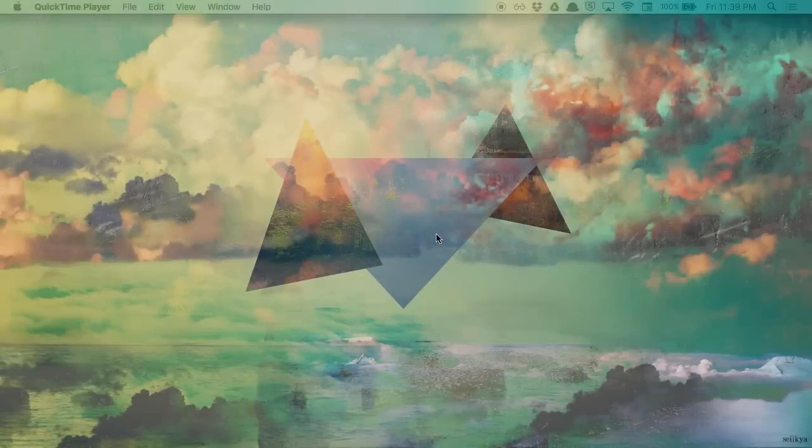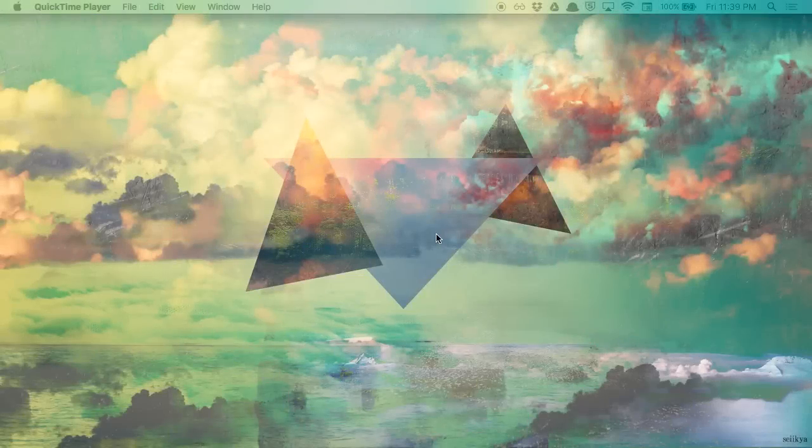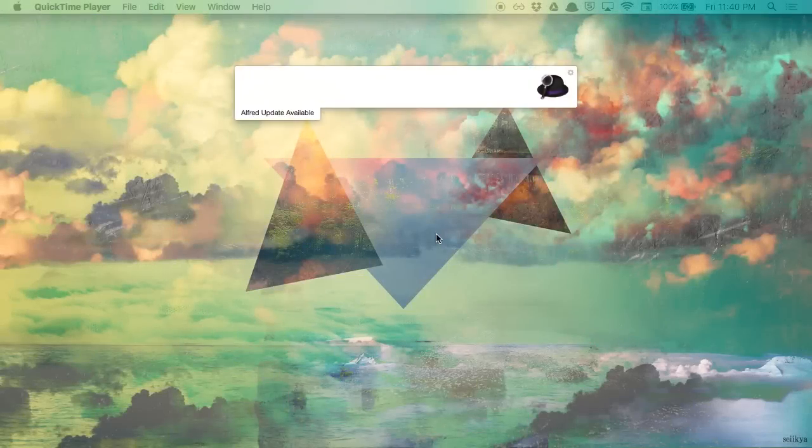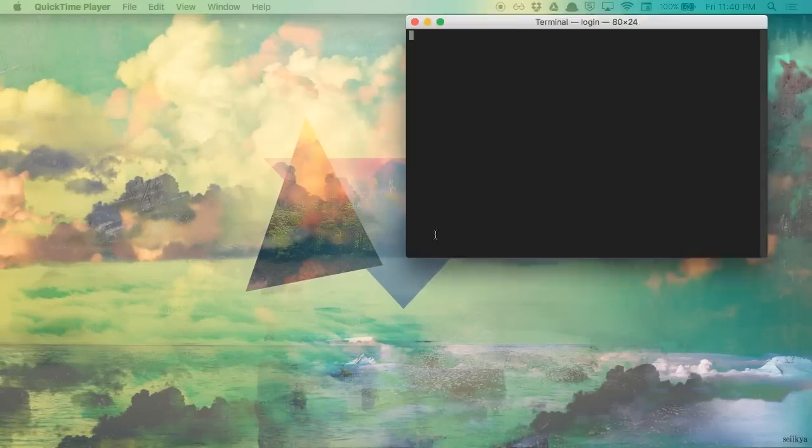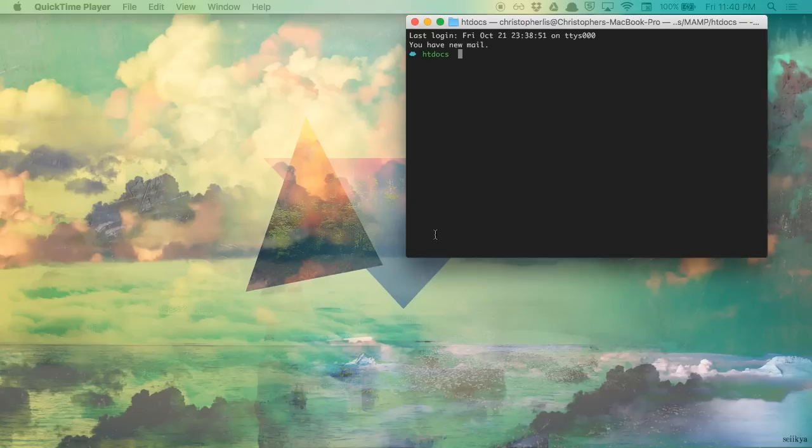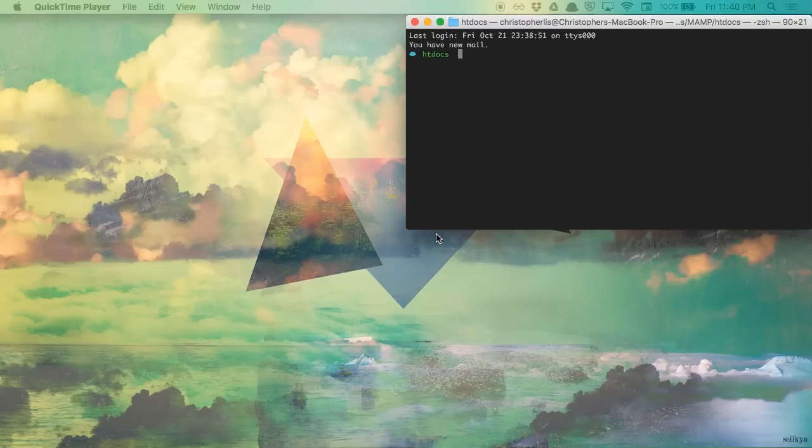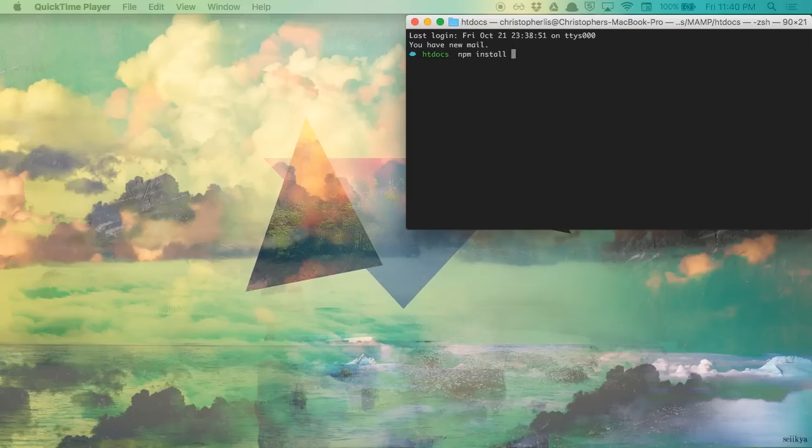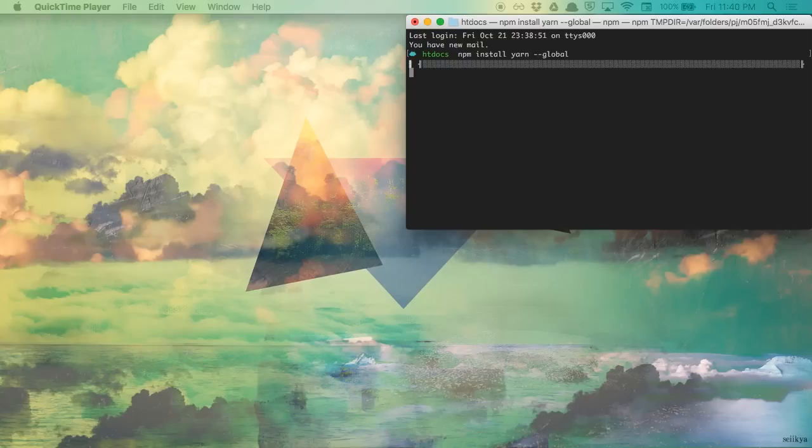To install Yarn, the first thing we're going to do is open up our terminal. And from here, installation is simple. We are going to run npm install yarn dash dash global, which will install our package globally, so we can run Yarn from any directory we'd like.